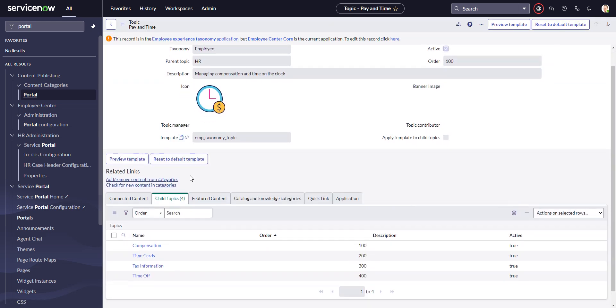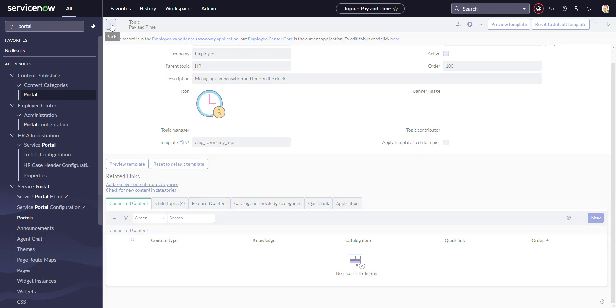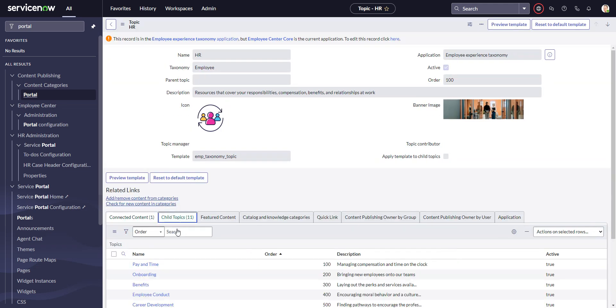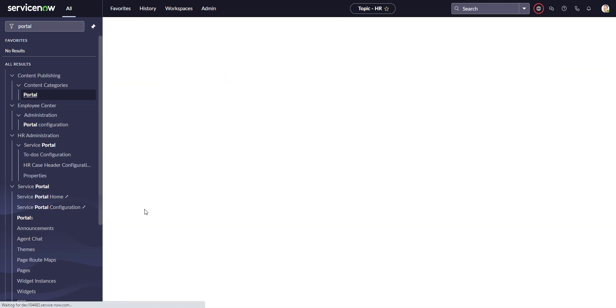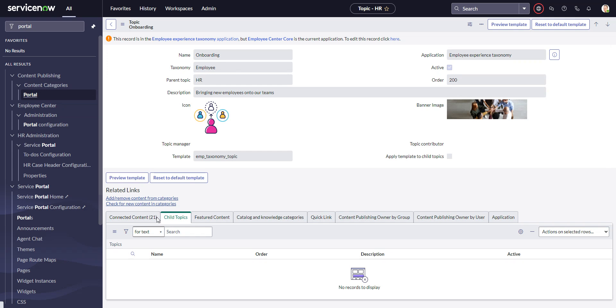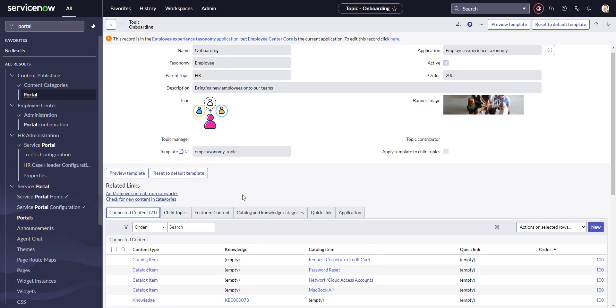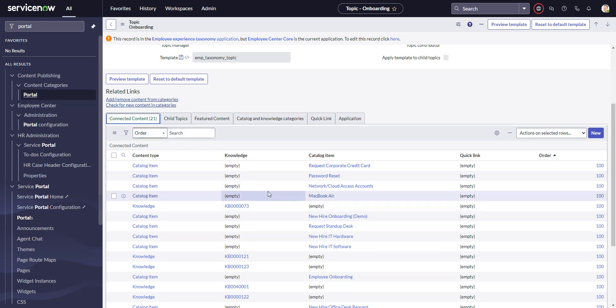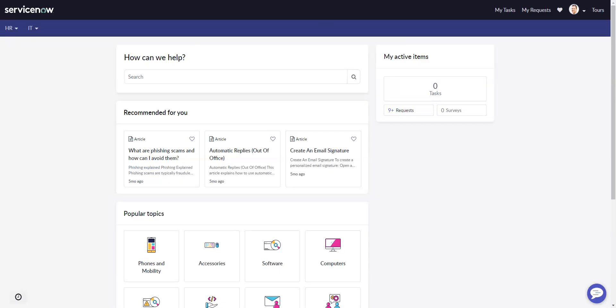Go into one of those child topics, like Onboarding, and make sure it has some connected content. As long as there are child topics and at least one of those child topics has some connected content, then the item should be appearing here in the mega menu.